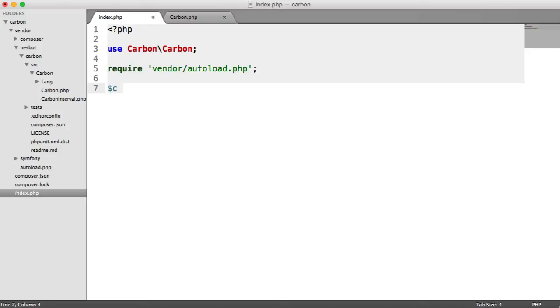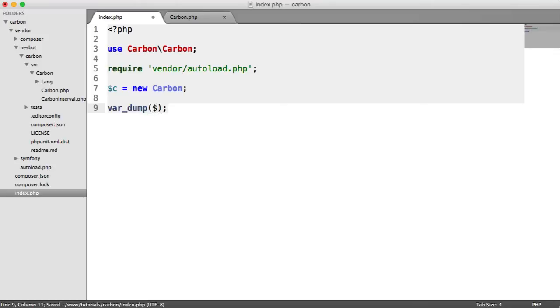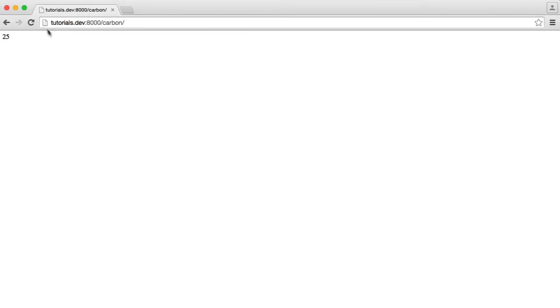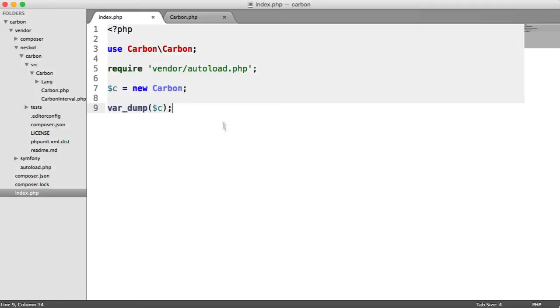Let's start by creating a new carbon object. We're going to use some of the setters to set the year, month, day, hour, and so on. Let's do a quick var_dump on C. We know from a previous example that this gives us the current date and time.